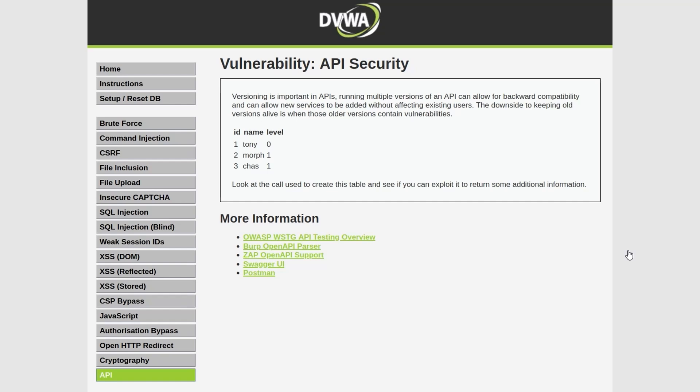In the last video we looked at the new cryptography module, and now we're going to look at the API security module.